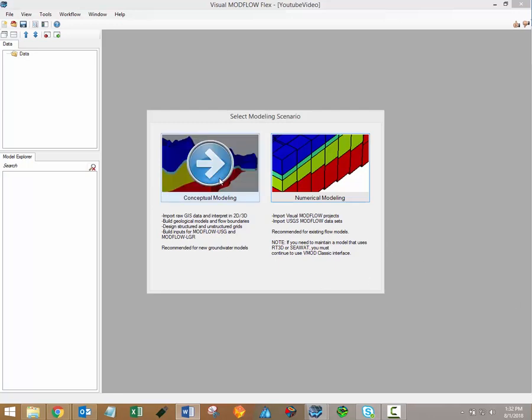The conceptual modeling workflow is unique to the Visual Modflow Flex interface, and it's recommended for all new projects. The conceptual workflow allows you to create a conceptual site model directly in the VMOD Flex interface.